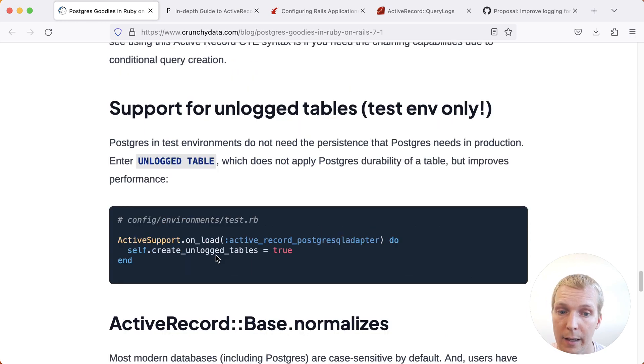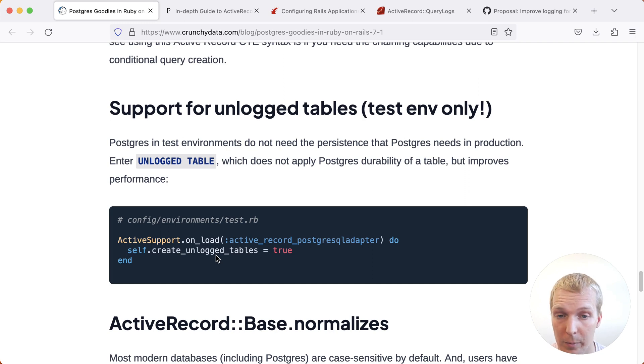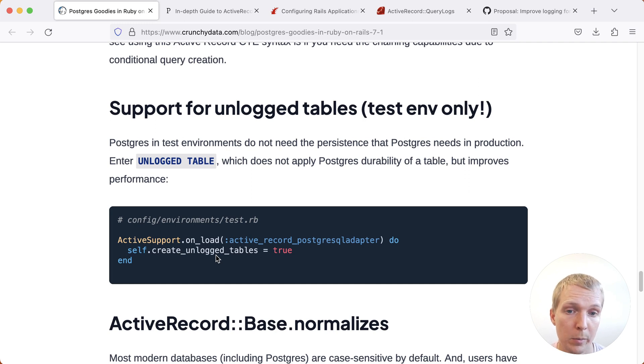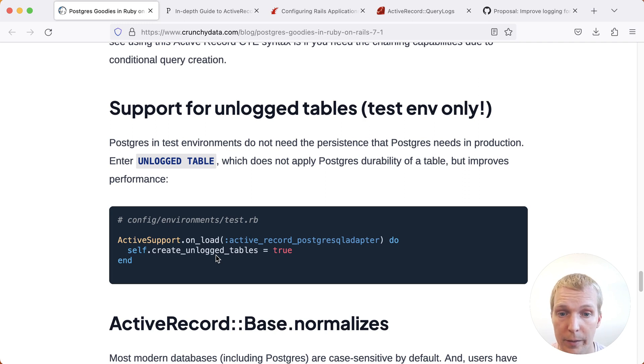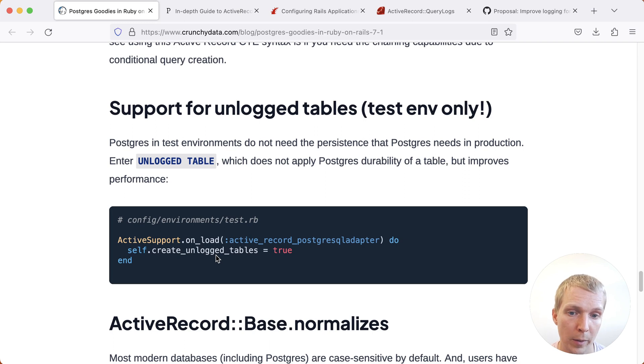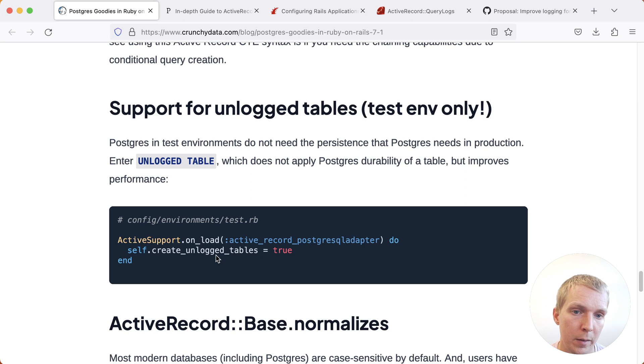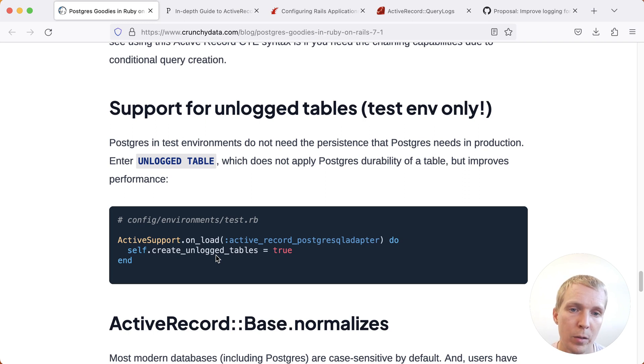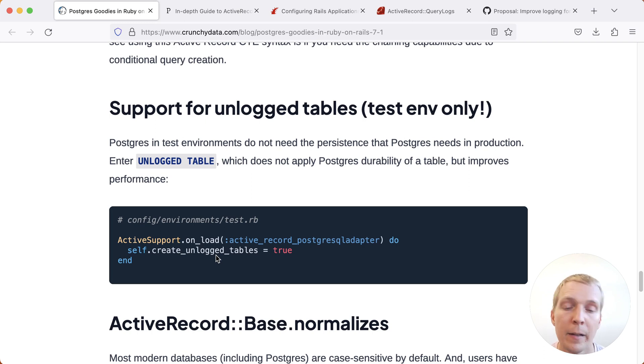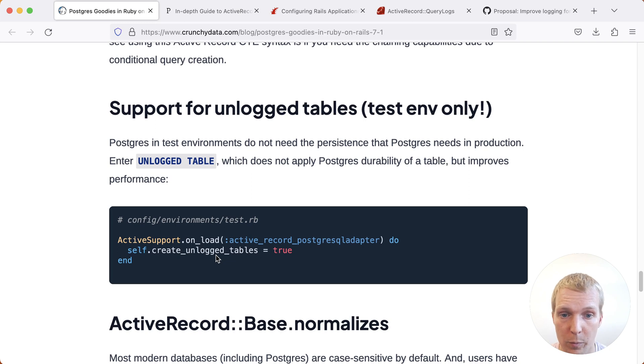And last, there's a nice improvement on making your test suite faster by using unlogged tables. This is something that's generally applicable and that you could use with other frameworks as well. In your test suite, usually you don't need the Postgres wall functionality. What this does here is that Rails will create your tables as unlogged tables, which means that the tables do not create wall records, which means that it was much faster to create tables, update them, and delete them again, which you might do a lot when you're running your test suite. That should be a nice performance improvement there.